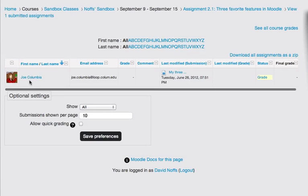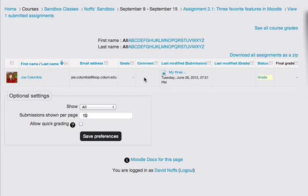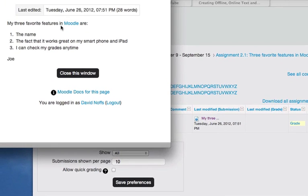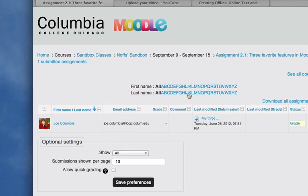Here is Joe's submission, and I can click on it to read it. He has made a list of his three favorite features in Moodle. The name, the fact that it works great on my smartphone and iPad, and I can check my grades anytime. I'm going to close this window,